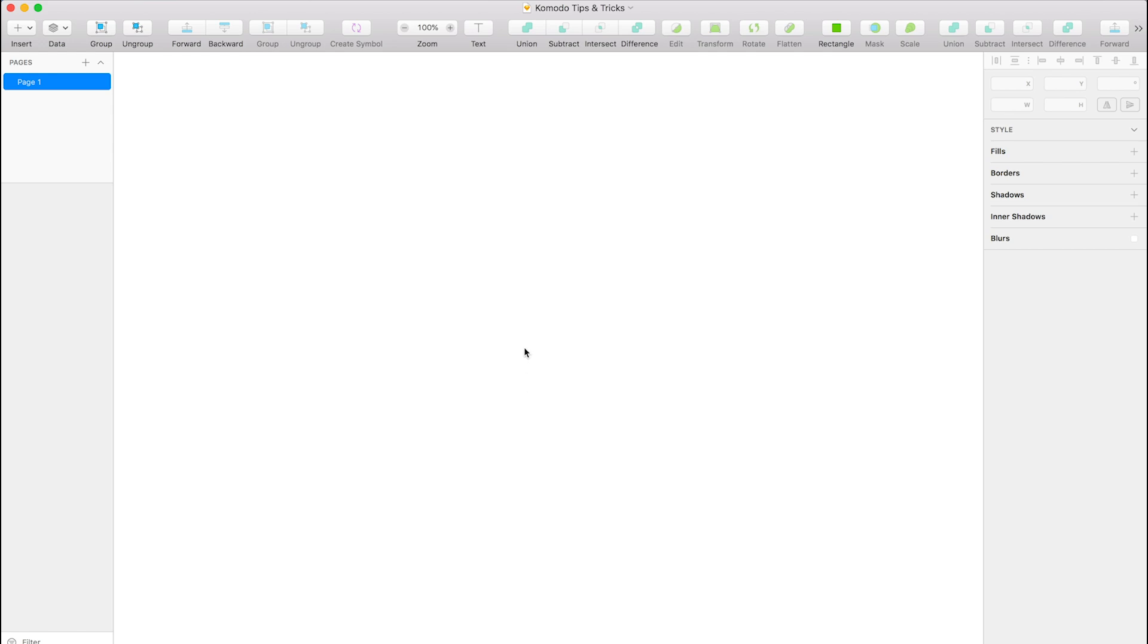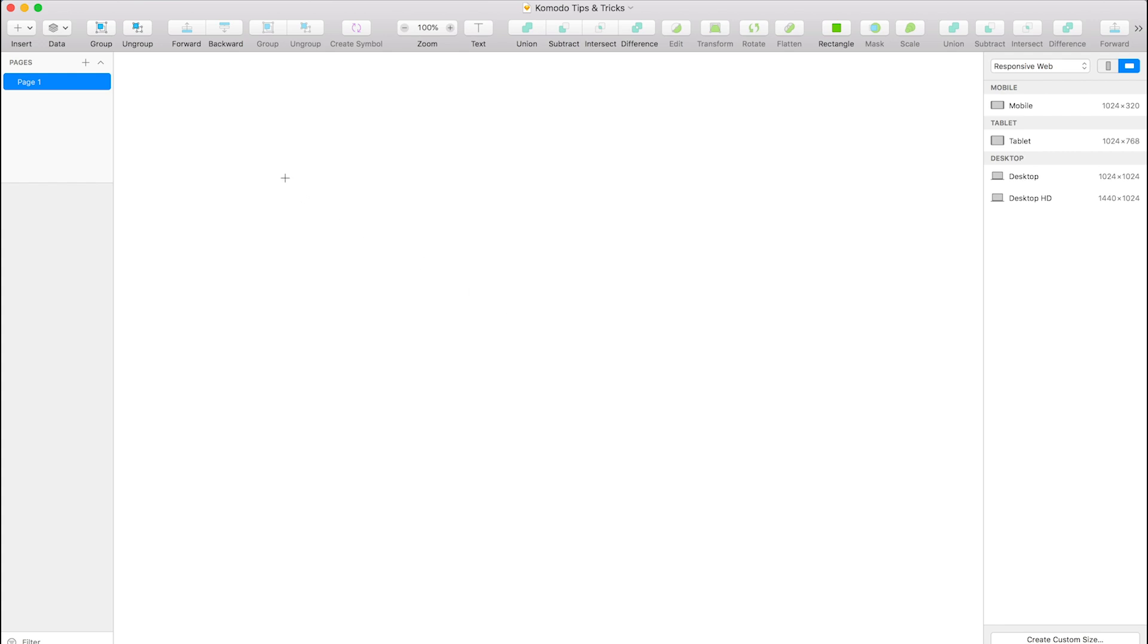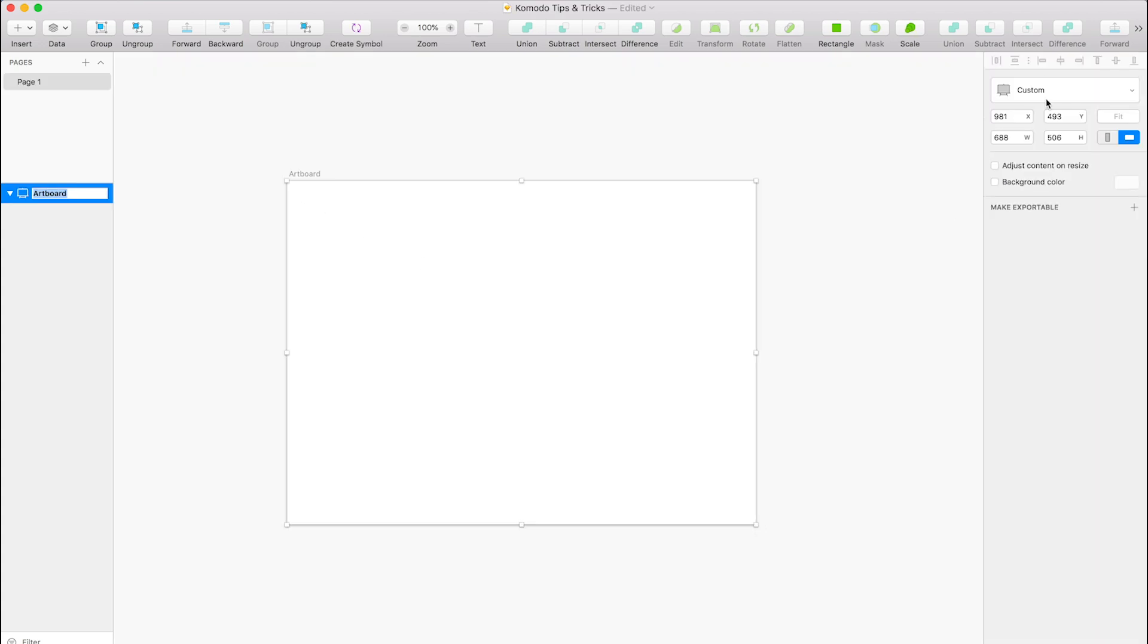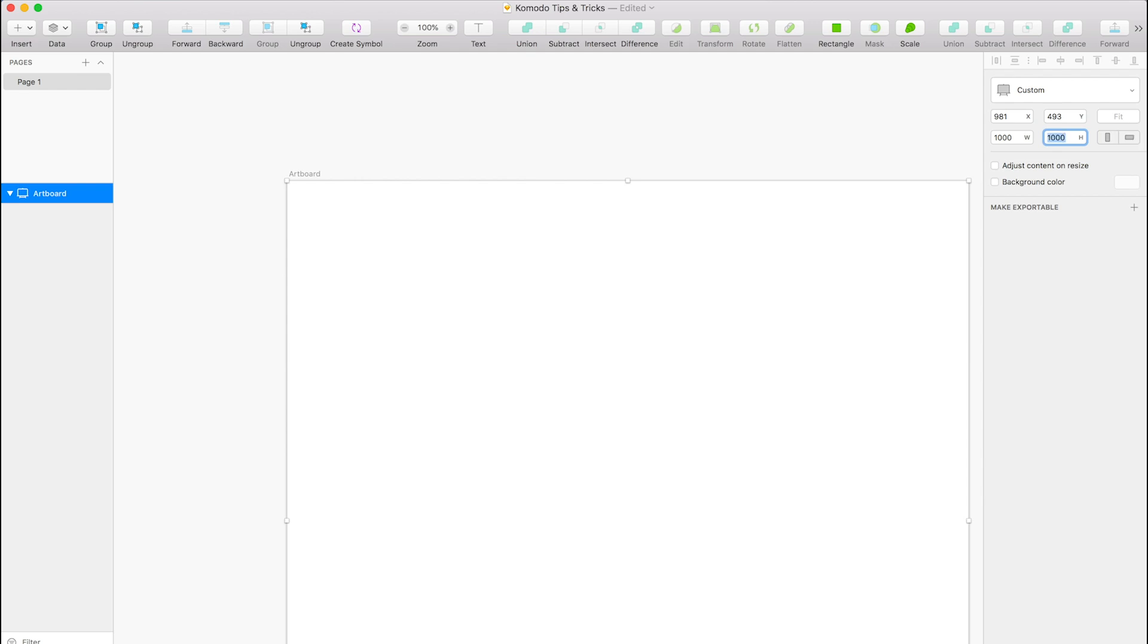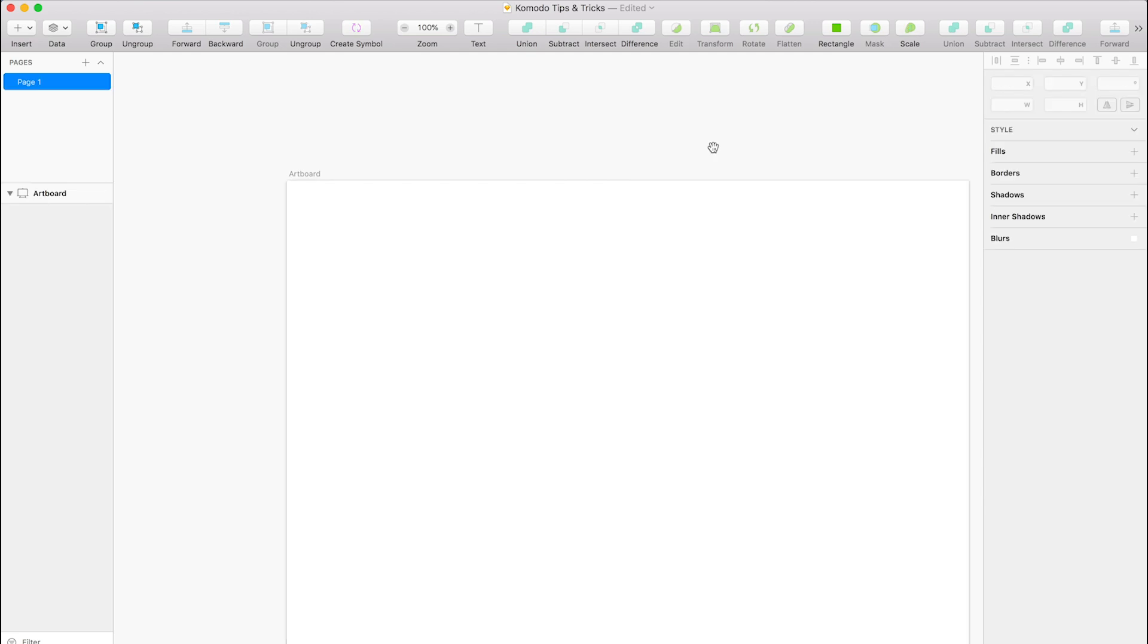So firstly we'll just create an artboard, which is the A key for a shortcut. It doesn't matter what size, so we'll just make that a thousand by a thousand.